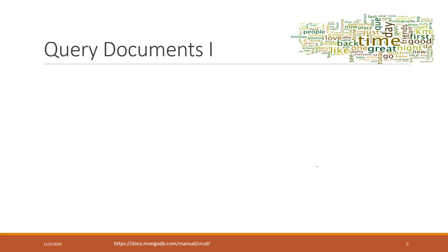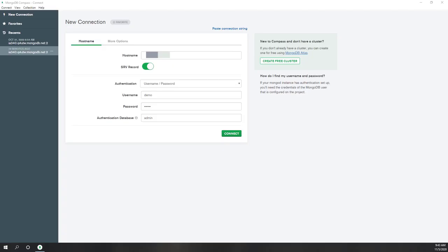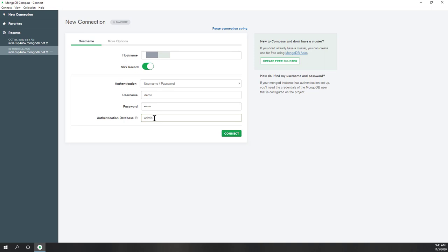Let's dive into the details of queries. These are read operators. Before we do that, let's make sure that we connect to our database in Compass. Here you can see I started Compass and I provided the host URL, which you can find on Compass. We use username and password authentication. My username is demo and my password is mypassword. The database is admin, which is the default one. We also want to enable SRV record. Next, let's click connect.